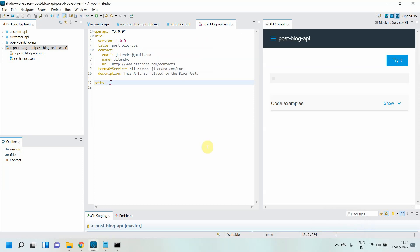Hello dear friends, my name is Jitendra Bafna, I am a senior solution architect. In this video we will see how to design your API using OAS 3.0, which stands for Open API Specification. In the last video we saw how to create an API specification project using Anypoint Studio of type OAS 3.0, and sync with Design Center using Git and Anypoint Studio.